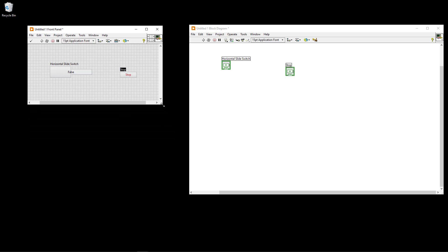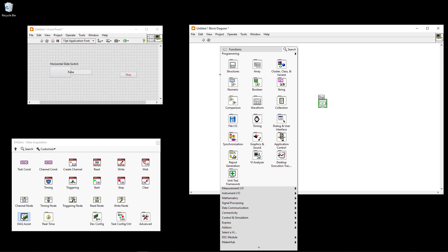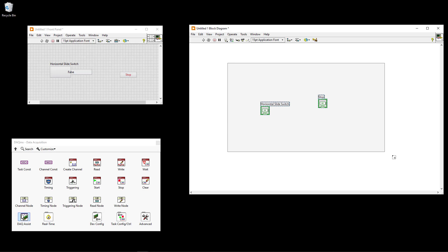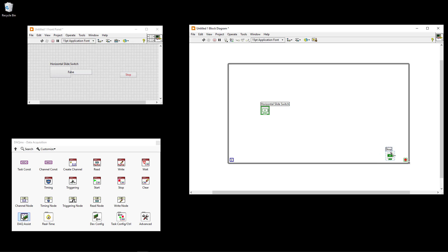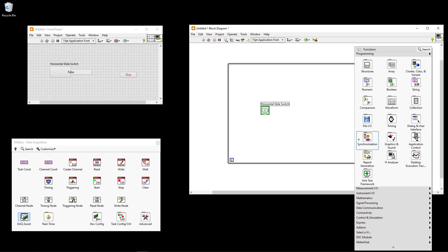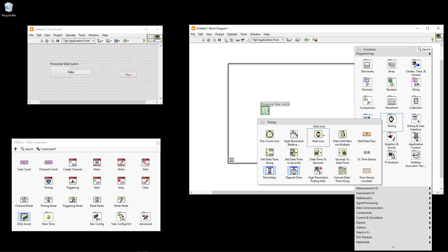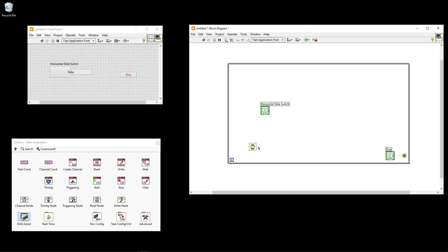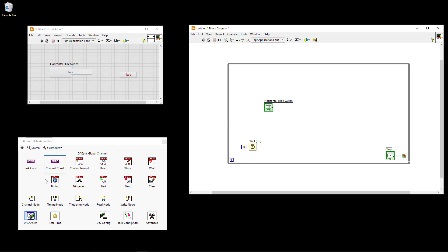This will be our graphical user interface. Then we create a basic while loop and connect the stop button to the while loop condition, meaning the while loop stops when you click the stop button. We also need a timer. This is the basic one — you just specify the number of milliseconds to wait in each iteration. I'll specify 100 milliseconds.